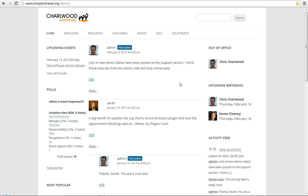This is the Simple Intranet WordPress plugin series, and today I'm going to be covering widgets. We have an assortment of widgets available with the core Simple Intranet plugin.